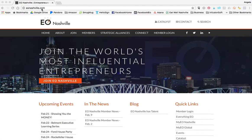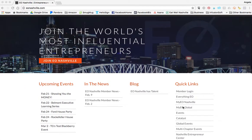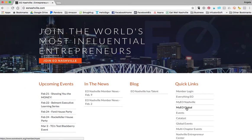Go to eonashville.com, and underneath the quick links over here to the right, you're going to click on My EO Global.